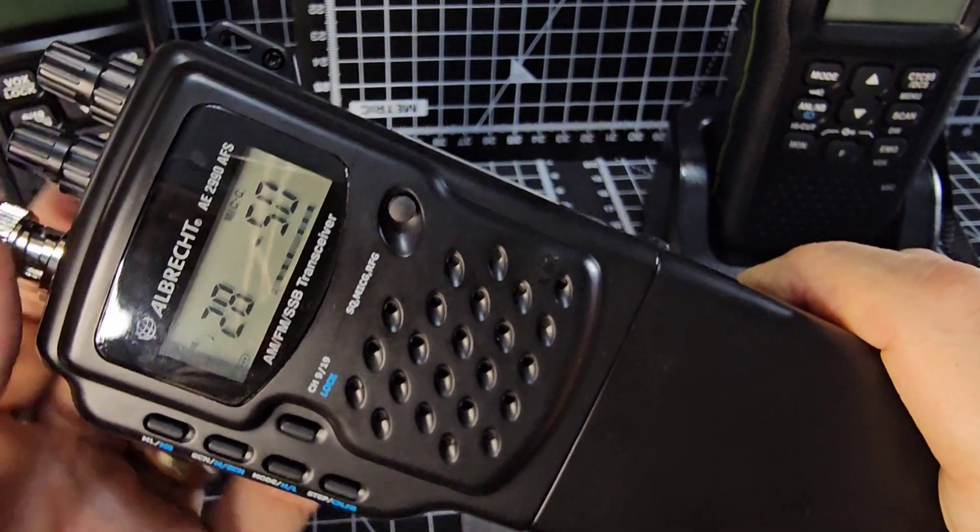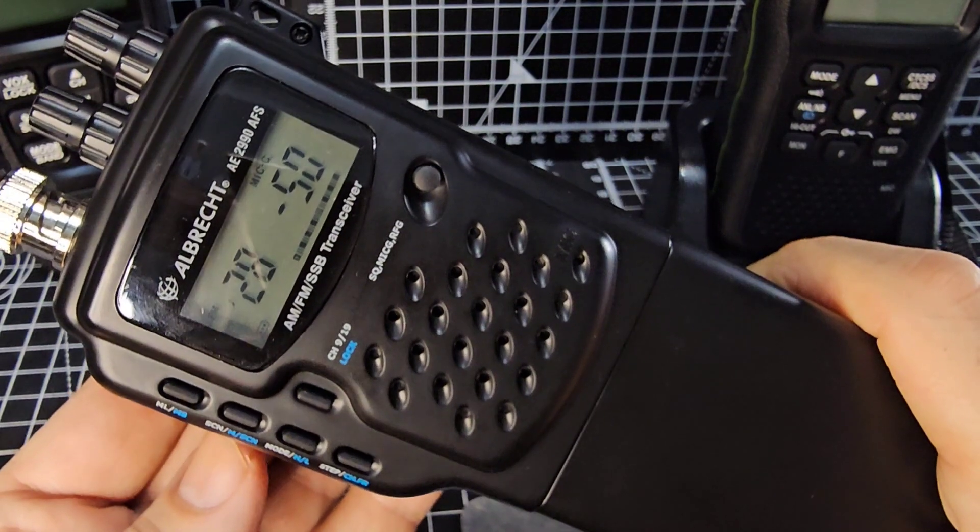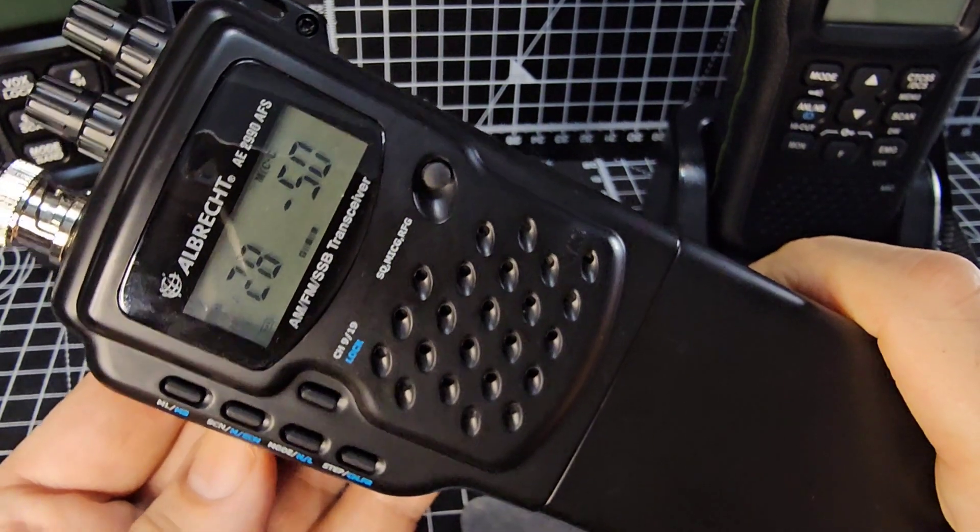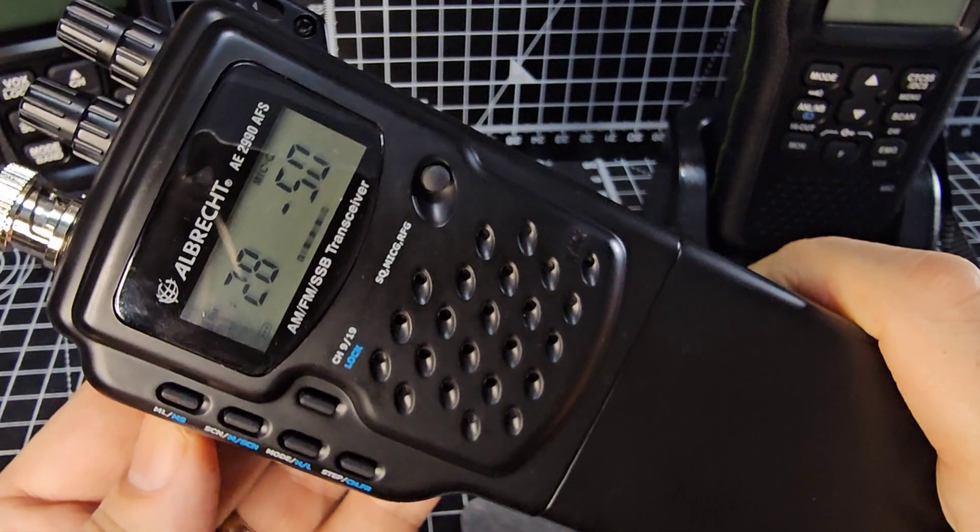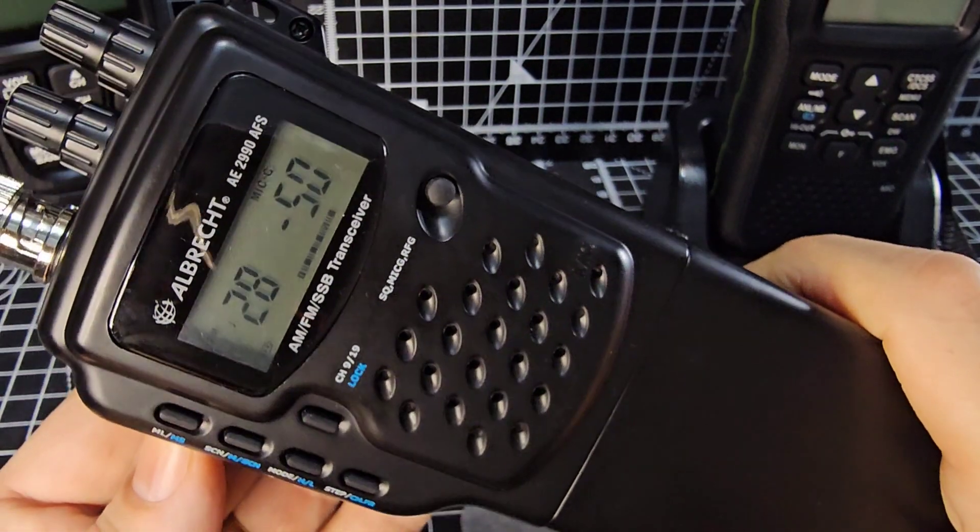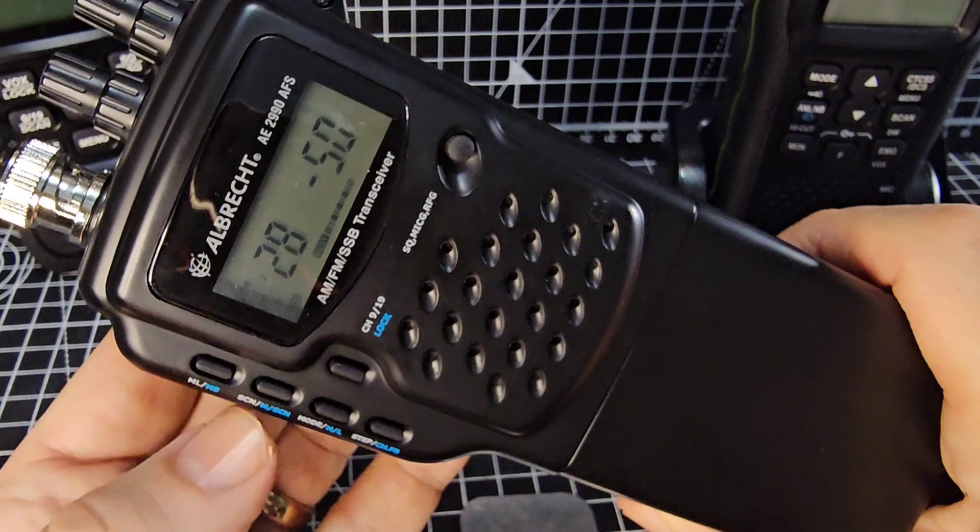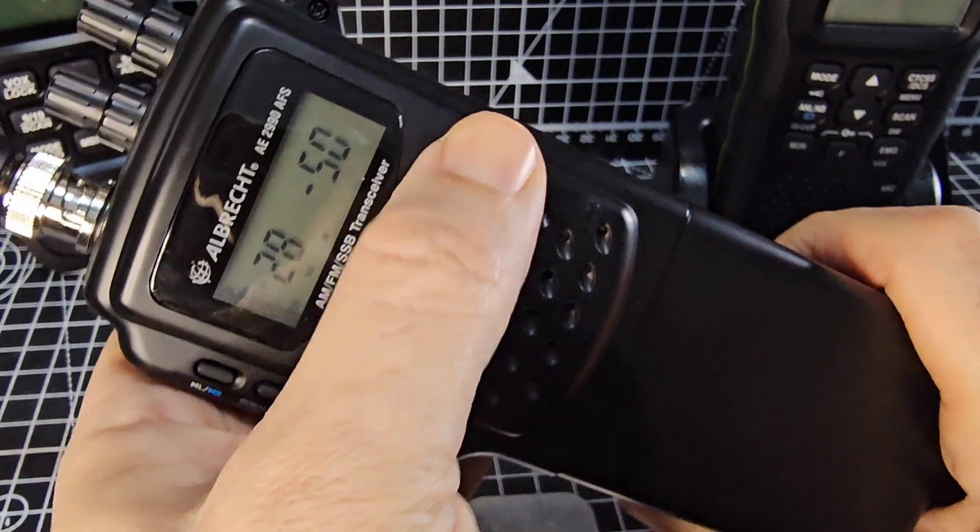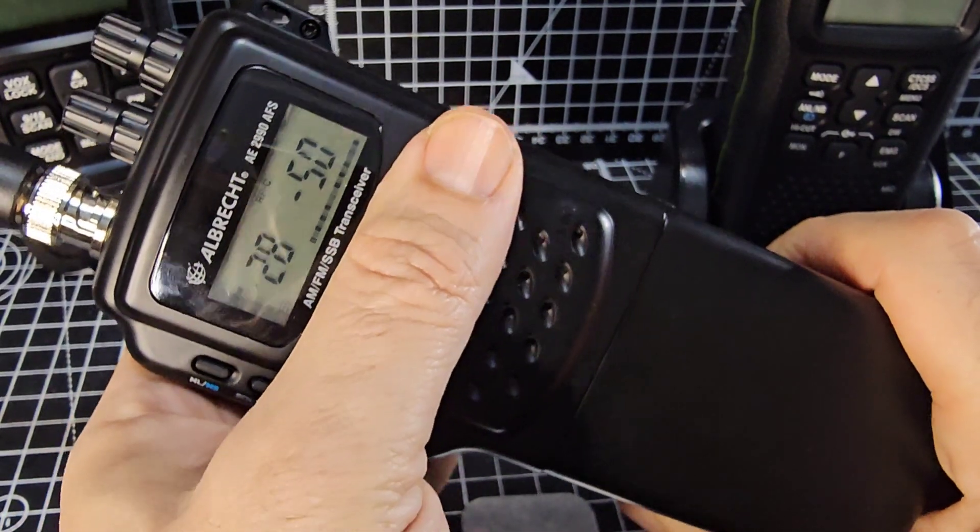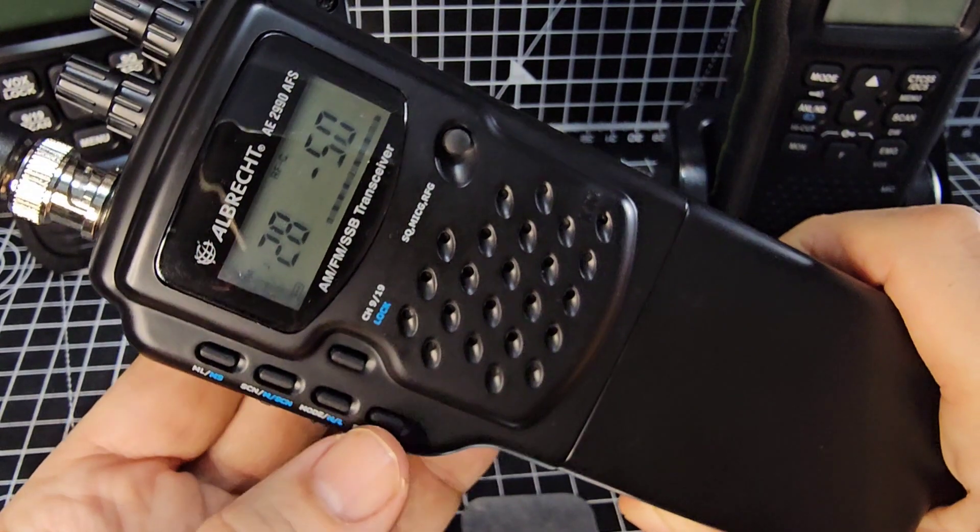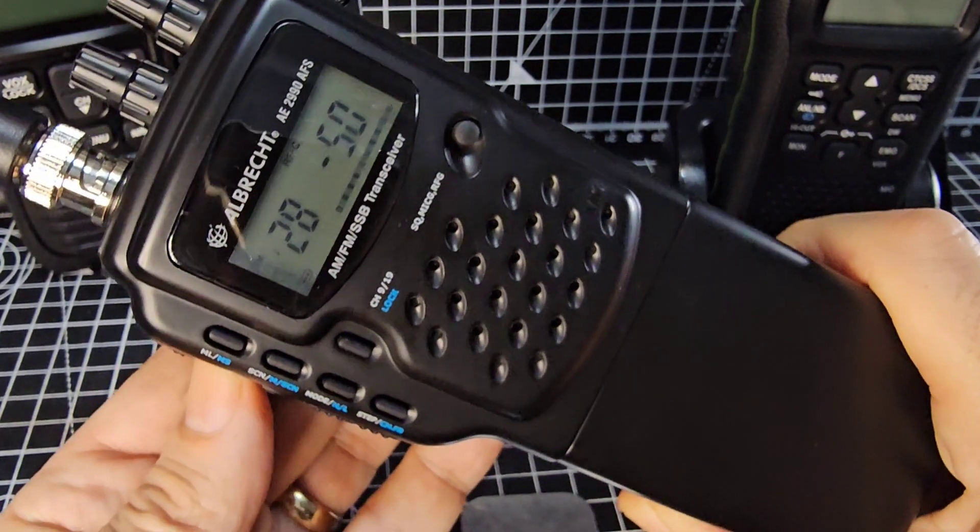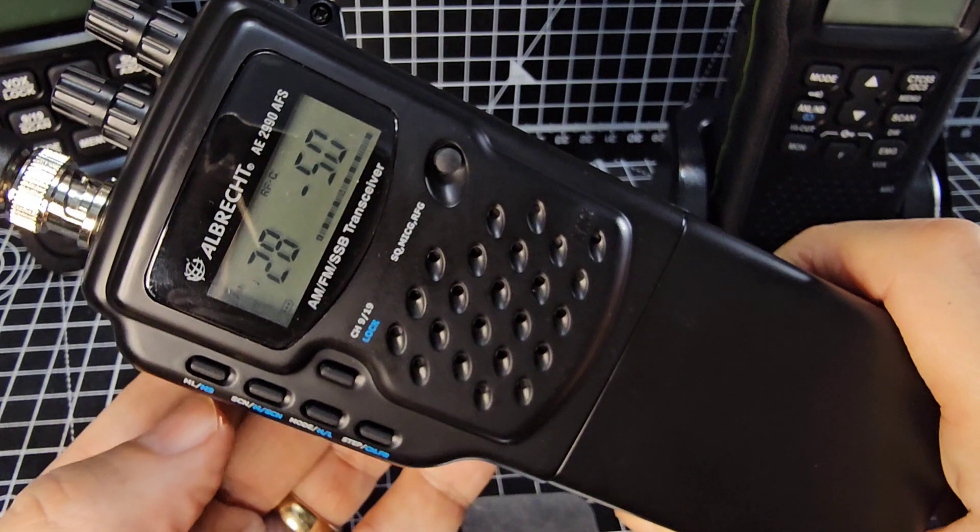Now what's that? Is that mic gain? Yeah you can see above the 50 it says mic gain. Press it again. RF gain. I'm guessing that most of the time you'd leave that on wouldn't you.